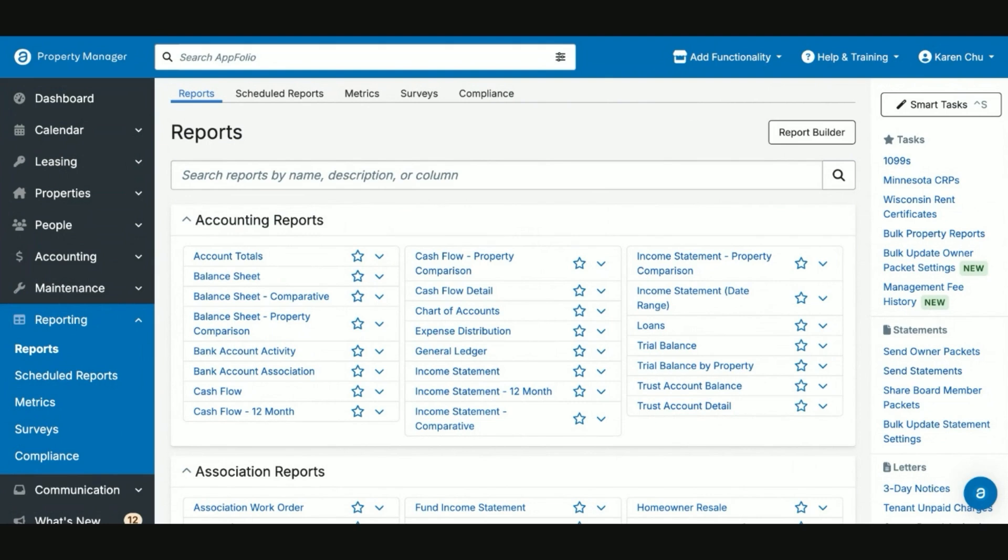Hello everyone, and welcome back to APM Help Academy. In today's video, we're going to go over reports and how to share reports with interested parties.